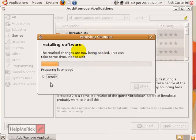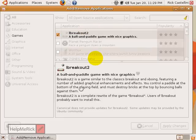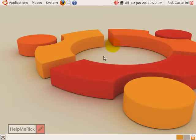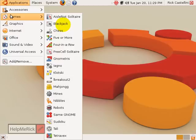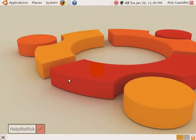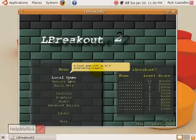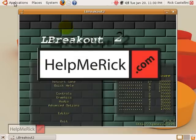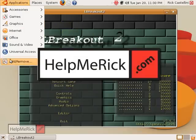Once the download finishes, it installs the software — very similarly to the Synaptic Package Manager. When it's finished, it tells you it's finished. Click Close and you're out of Add and Remove. We can check to see if it worked: click under Applications, then Games, and there's the Breakout game. So that's how you install new applications in Ubuntu Linux, using either the Synaptic Package Manager or the Add and Remove icon under Applications.